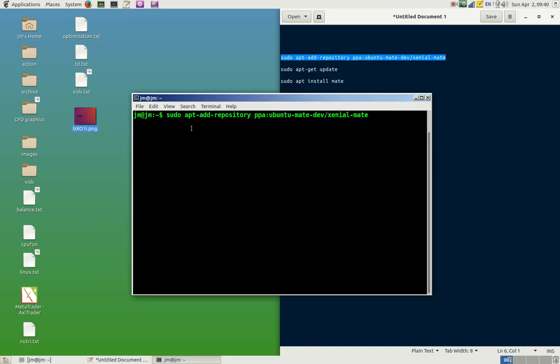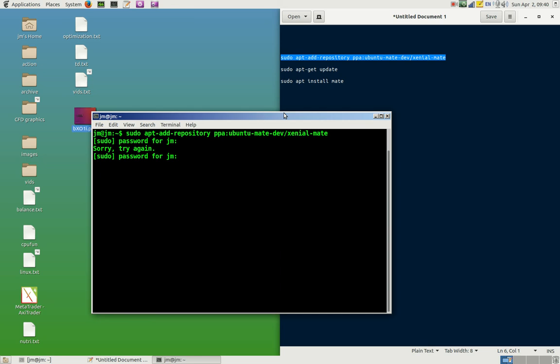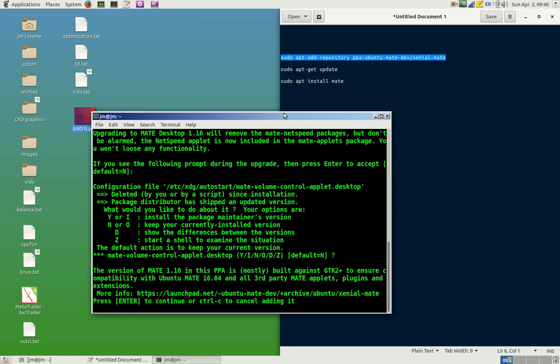So the first command there is sudo apt-add-repository ppa:ubuntu-mate-dev/xenial-mate. Hopefully I remember to put these in the notes below the video, but if I don't, just do it as you can see there. Hit enter, of course throw in your password and wait for the option... oh actually try that again. Pop in my password and there we go.